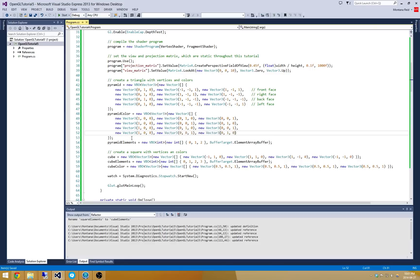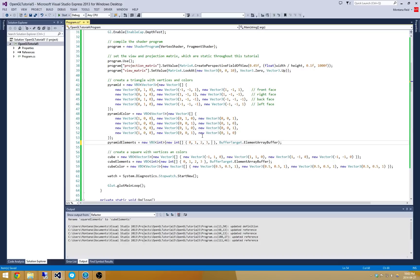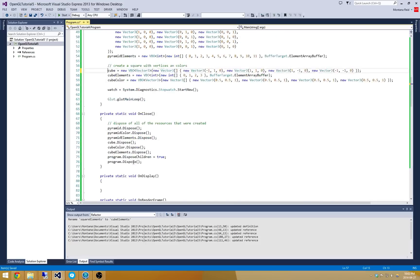Perfect. Now finally we need to update this pyramid elements which are really just the triangles that we need to do here. So this is pretty simple. I just need to go and include all the vertices.